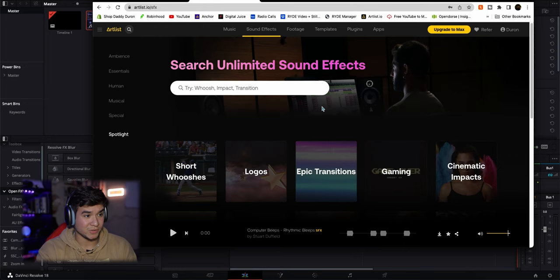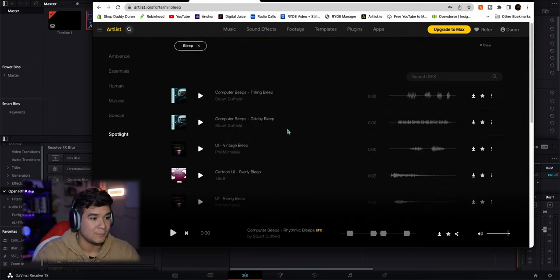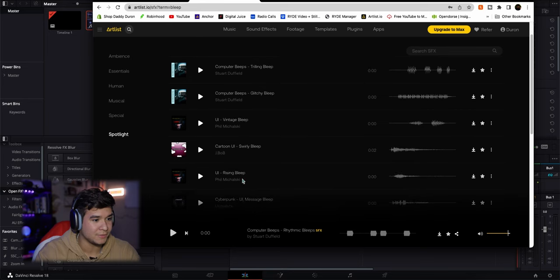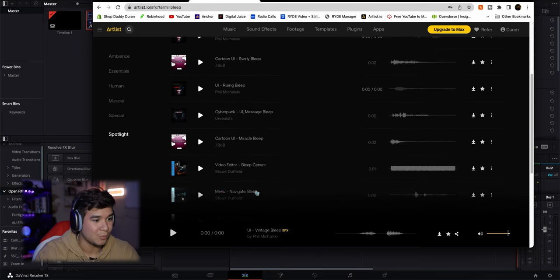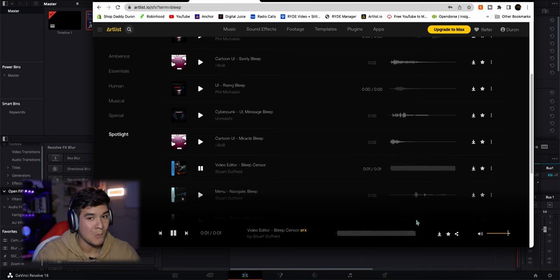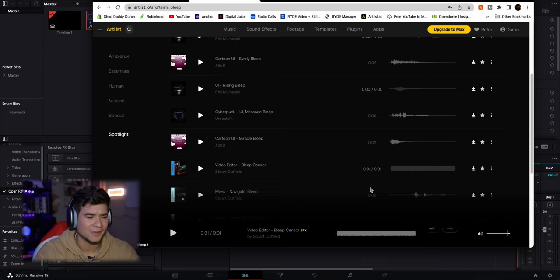Once I open up Artlist I'm gonna look up 'bleep.' It pulls up a bunch of examples. I see 'bleep sensor' though. Now that was a little bit long, but that'll work — we can always cut that down later.